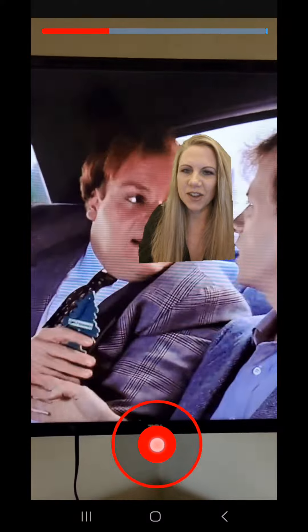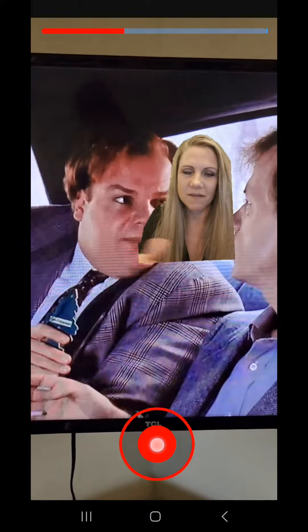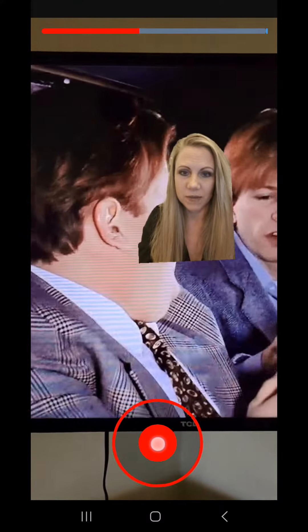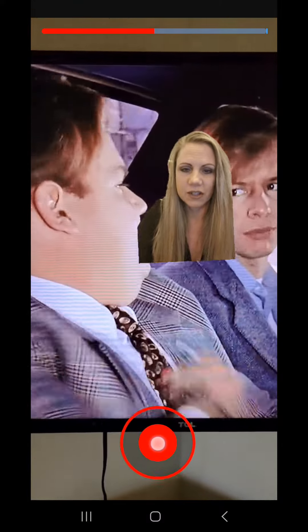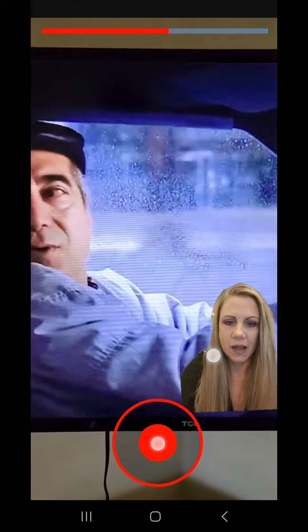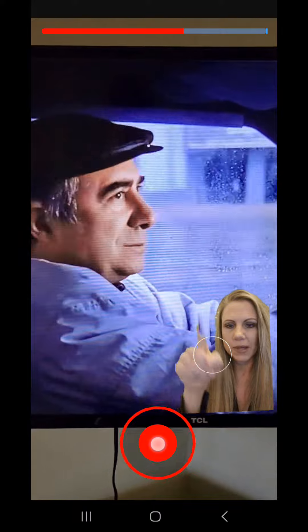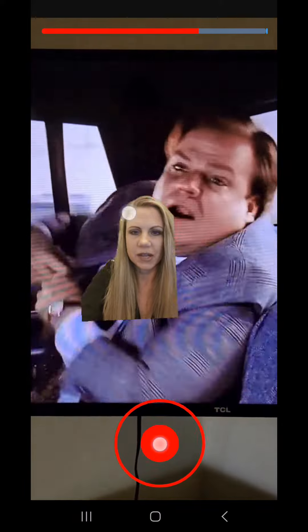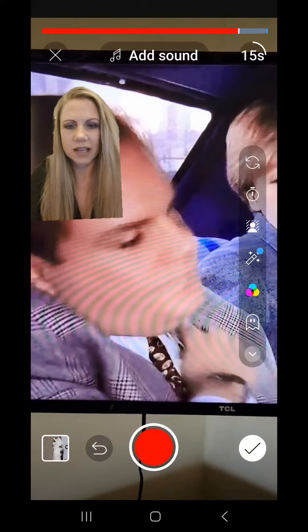This is one of my all-time favorite movies. You can just move yourself around and point to things on screen that are happening. When you're done, it'll stop.